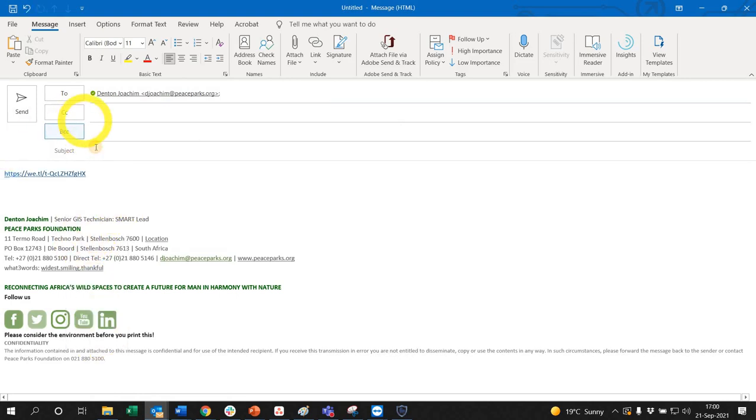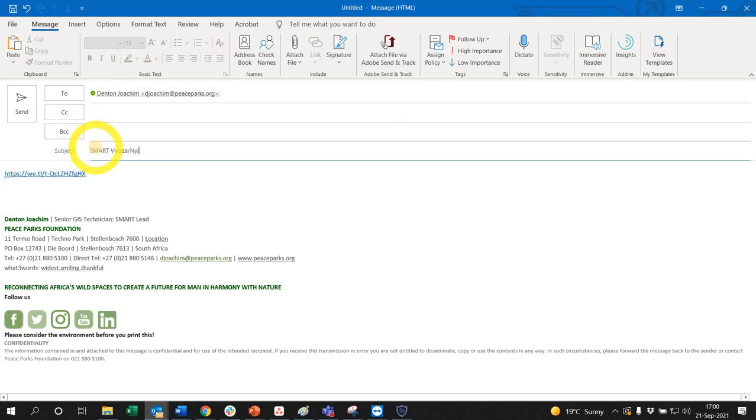Paste, and just say SMART Buzzer or Nika, and then click send. Okay, thanks guys.